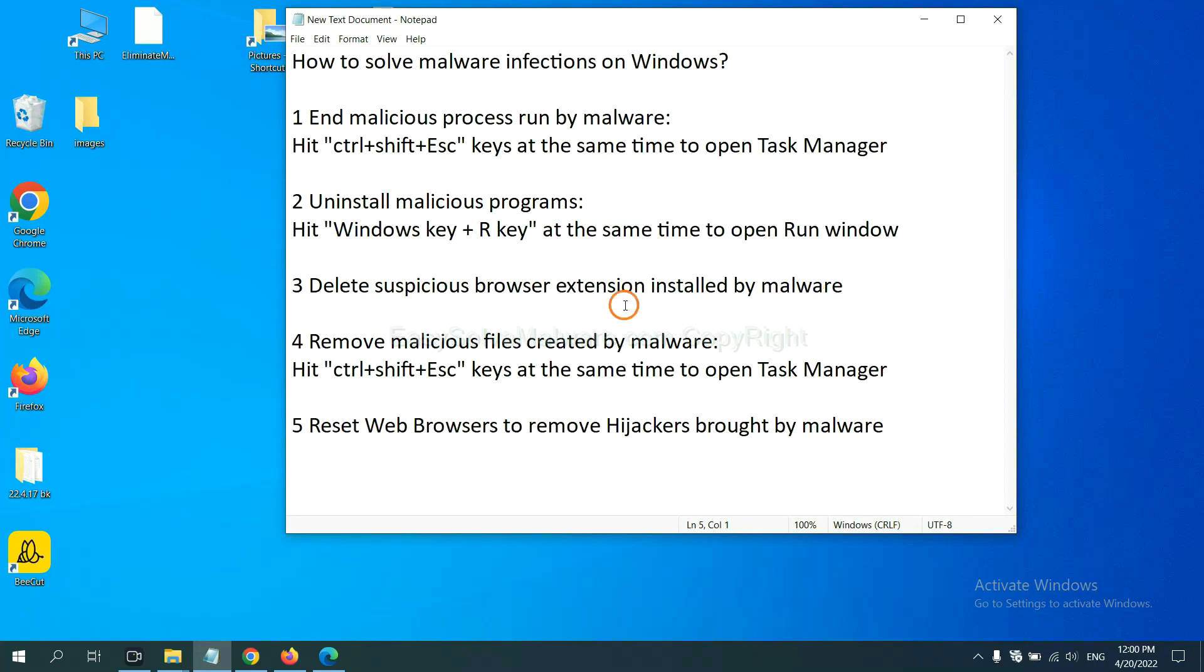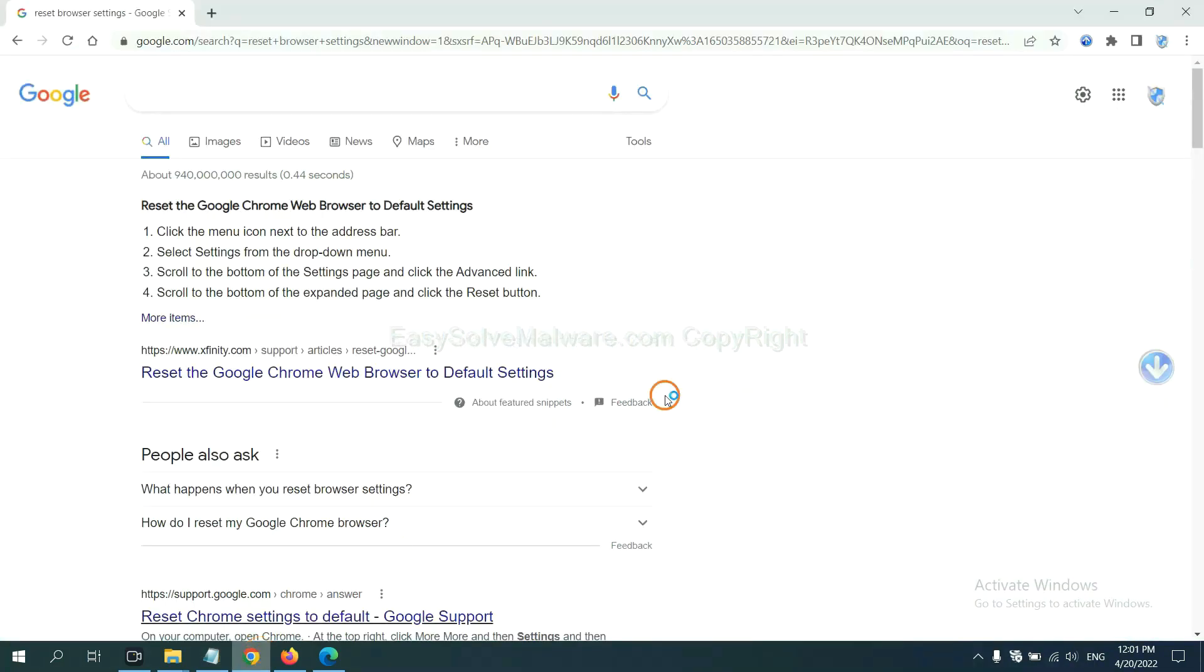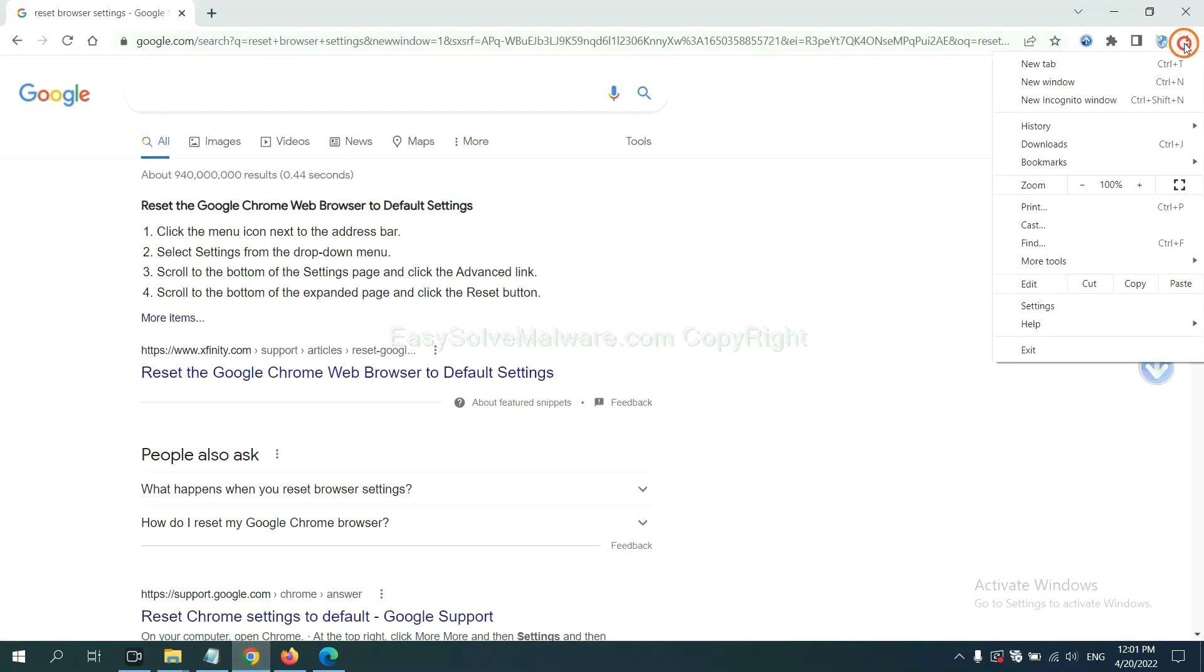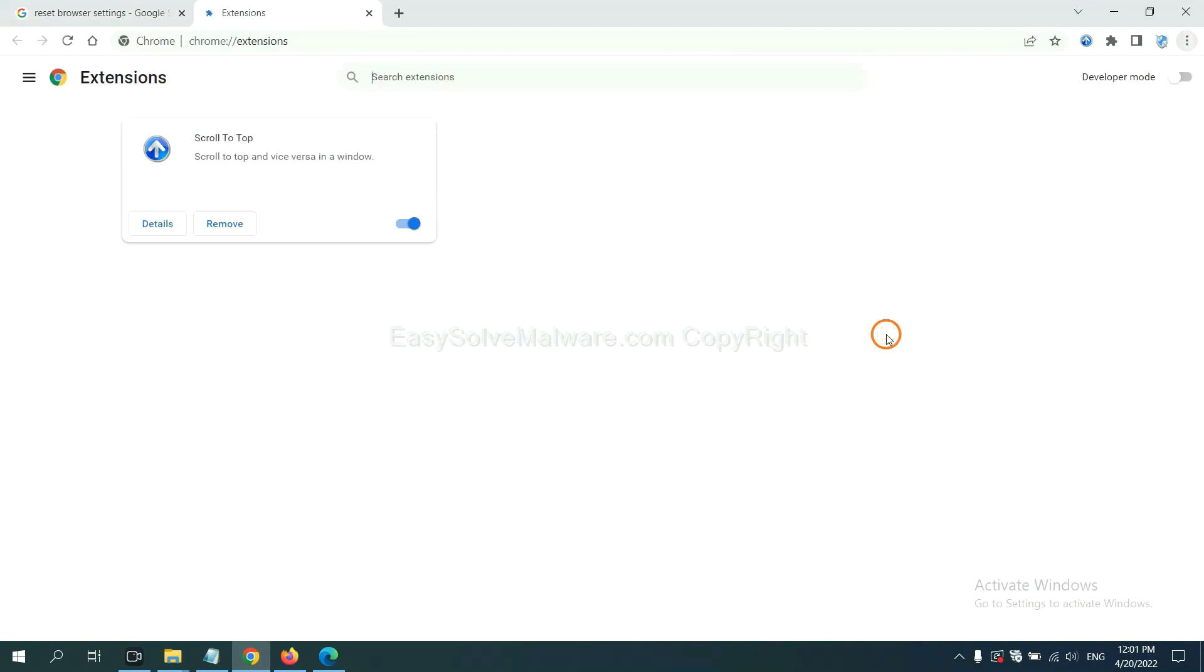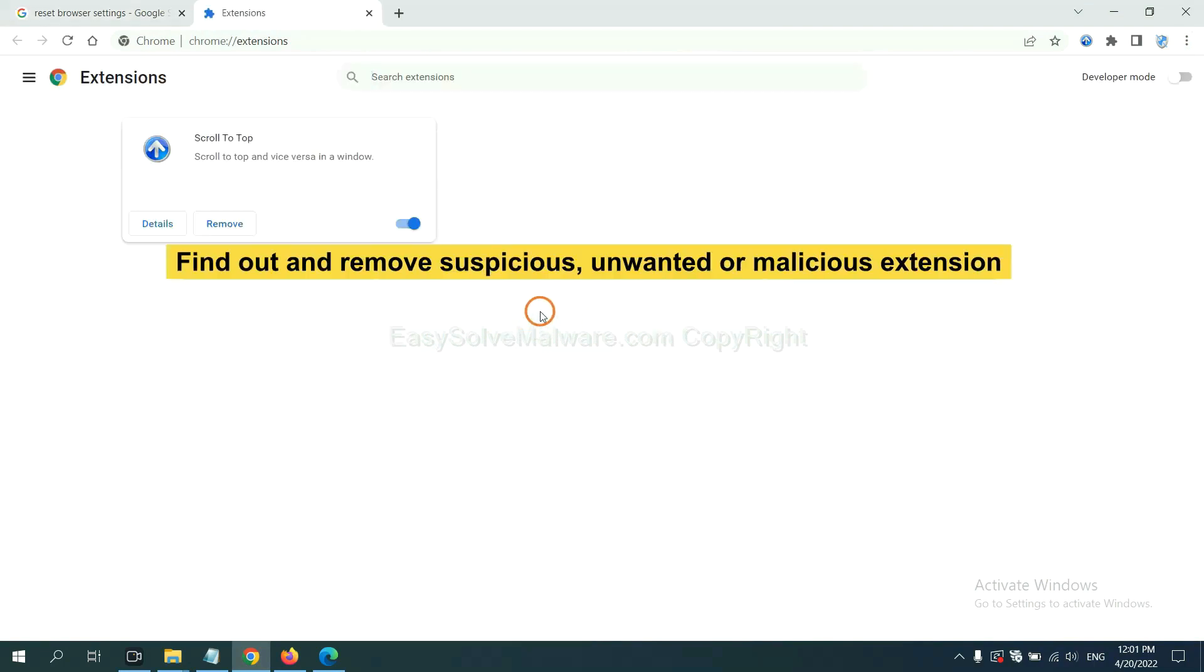Next, we need to delete suspicious browser extensions installed by malware. First, on Google Chrome. Click the menu button. Select more tools and click extensions. Now find out a suspicious or dangerous extension and click remove.